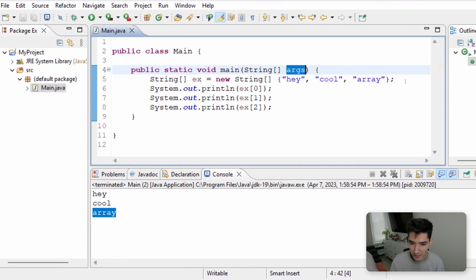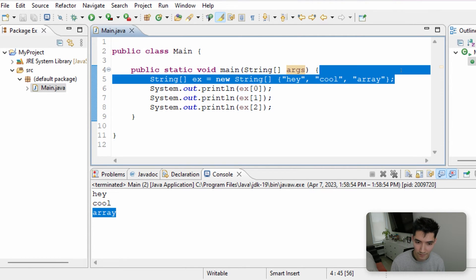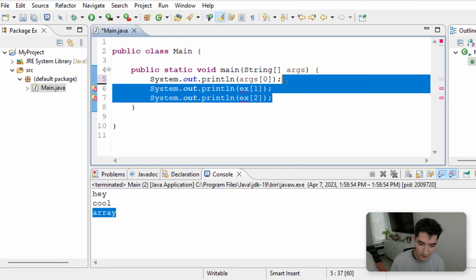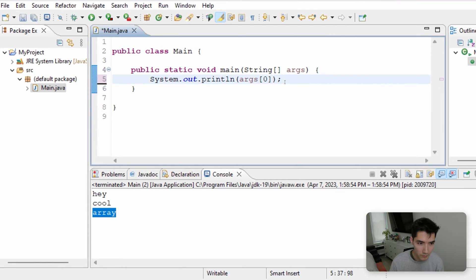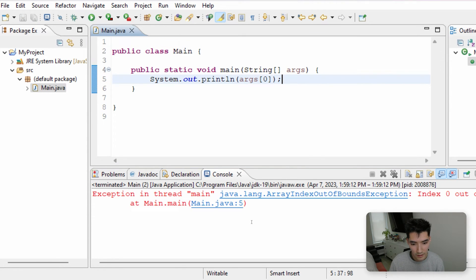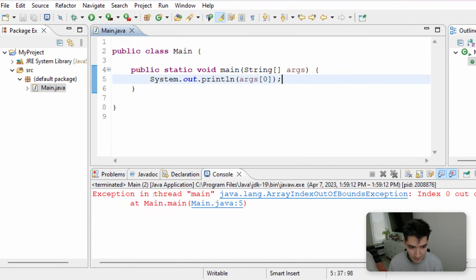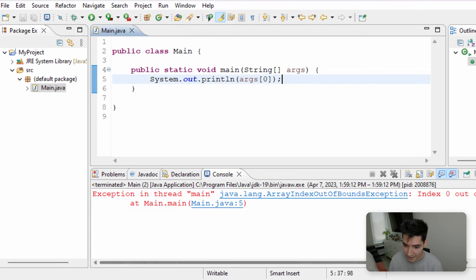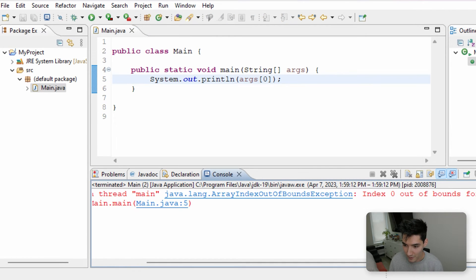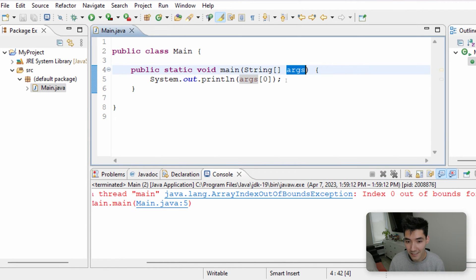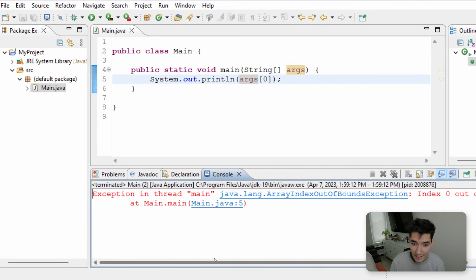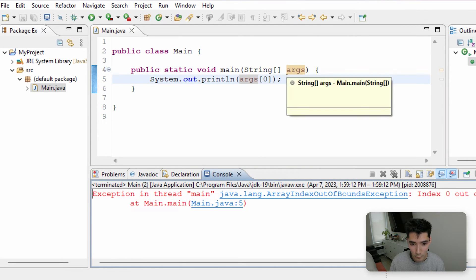Except when we do that, say we want to print out args of 0, what will happen? We get an exception, which means an error. We see the message is exception in thread main, java.lang.array index out of bounds exception, index 0 out of bounds for length 0. So this is saying that args is 0 length. There are no elements in this string array.